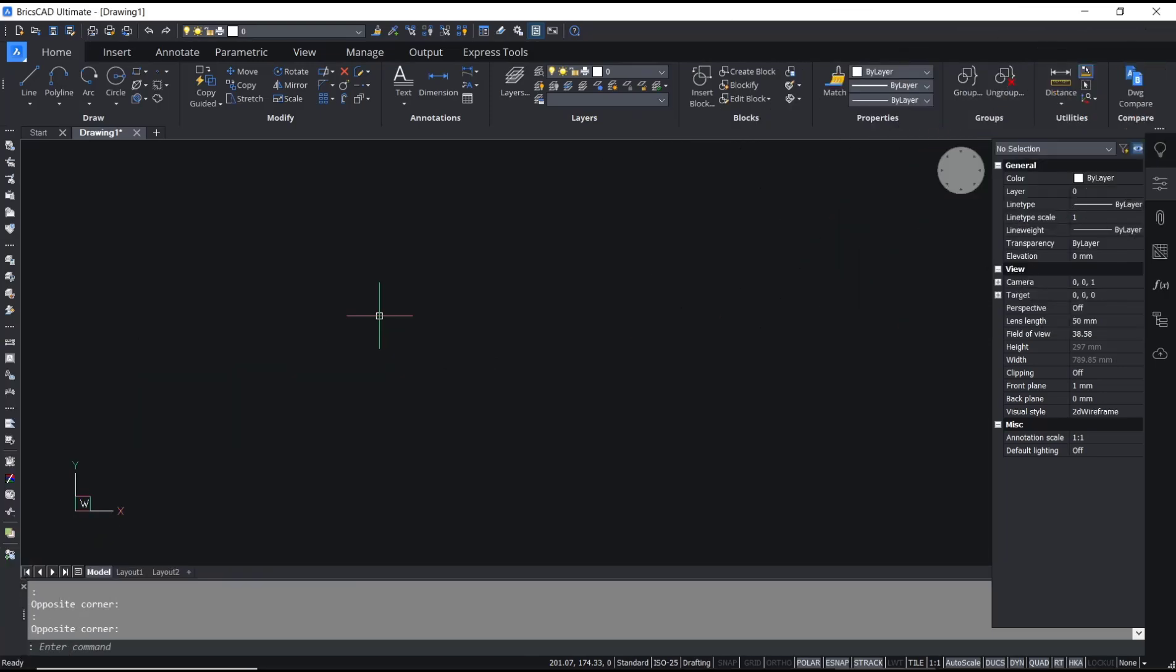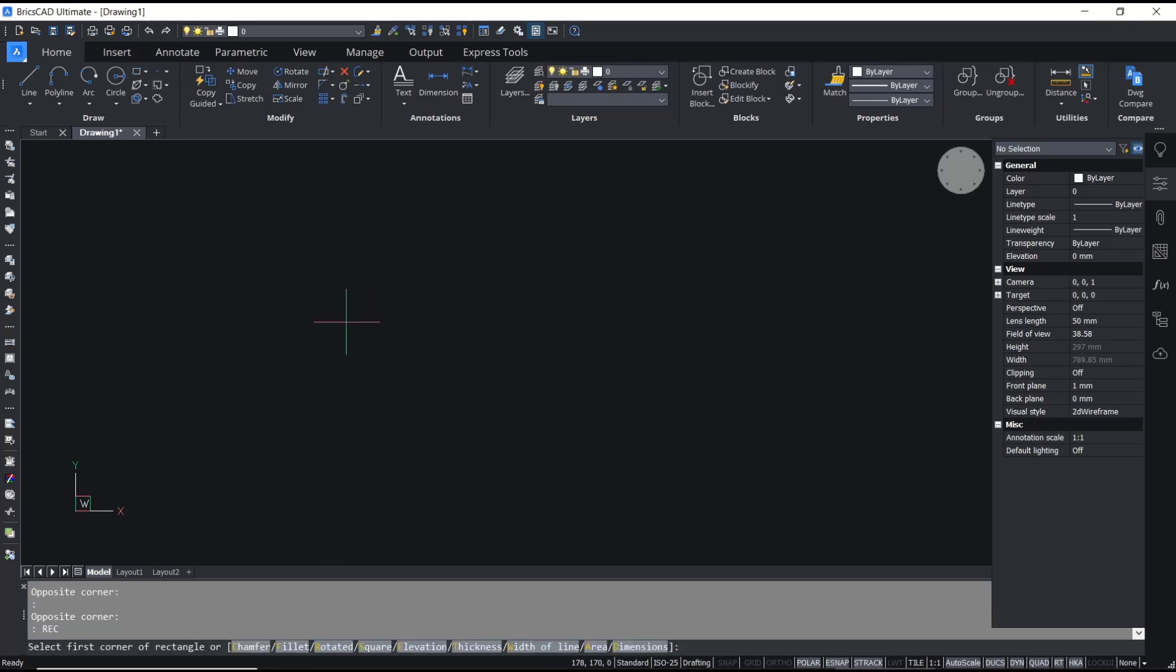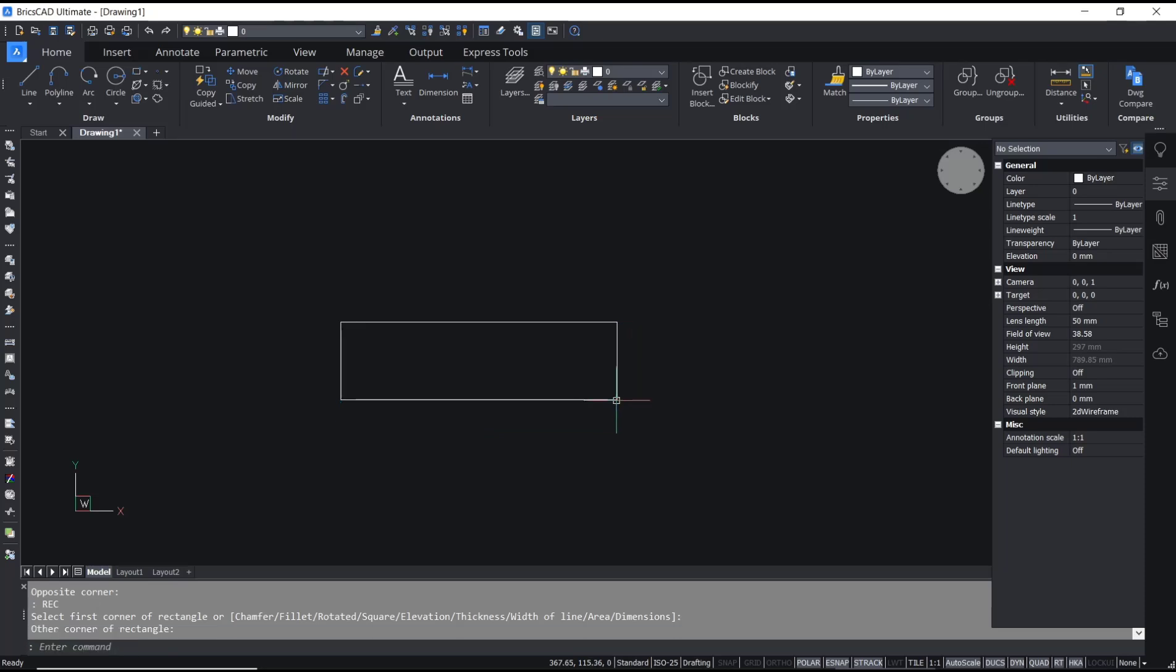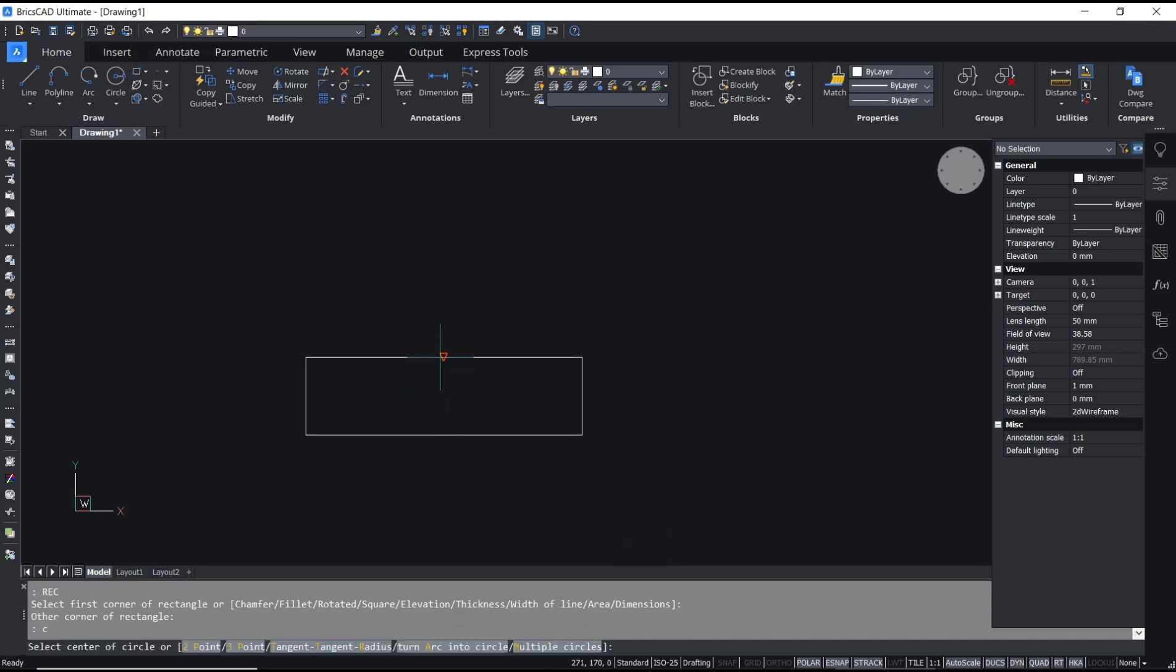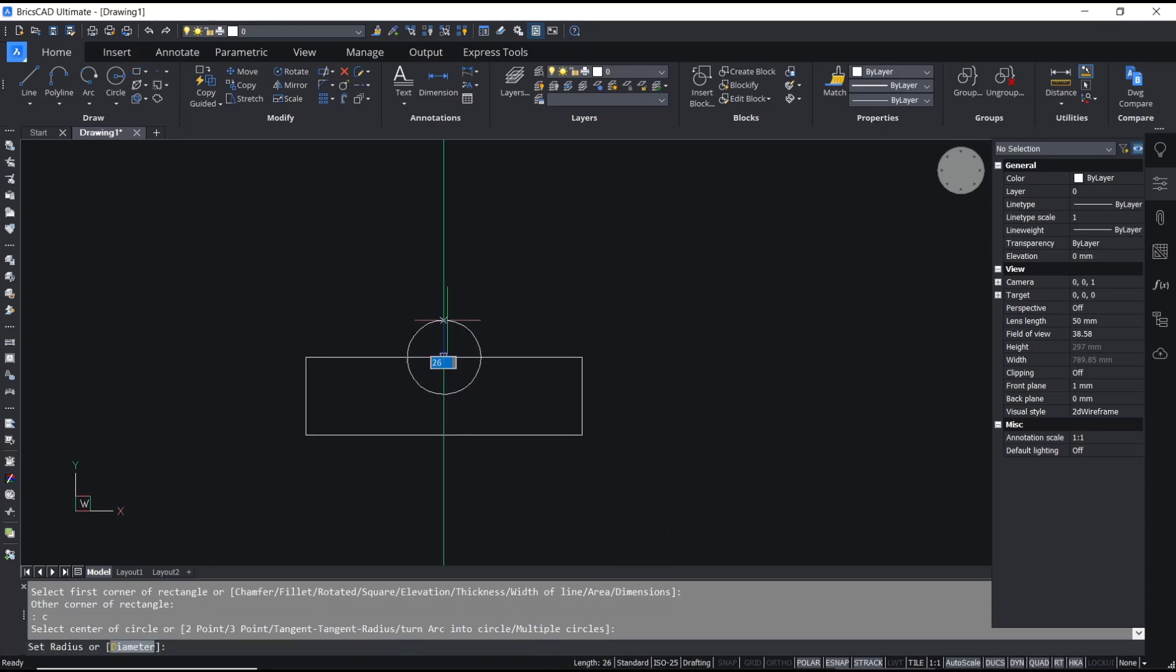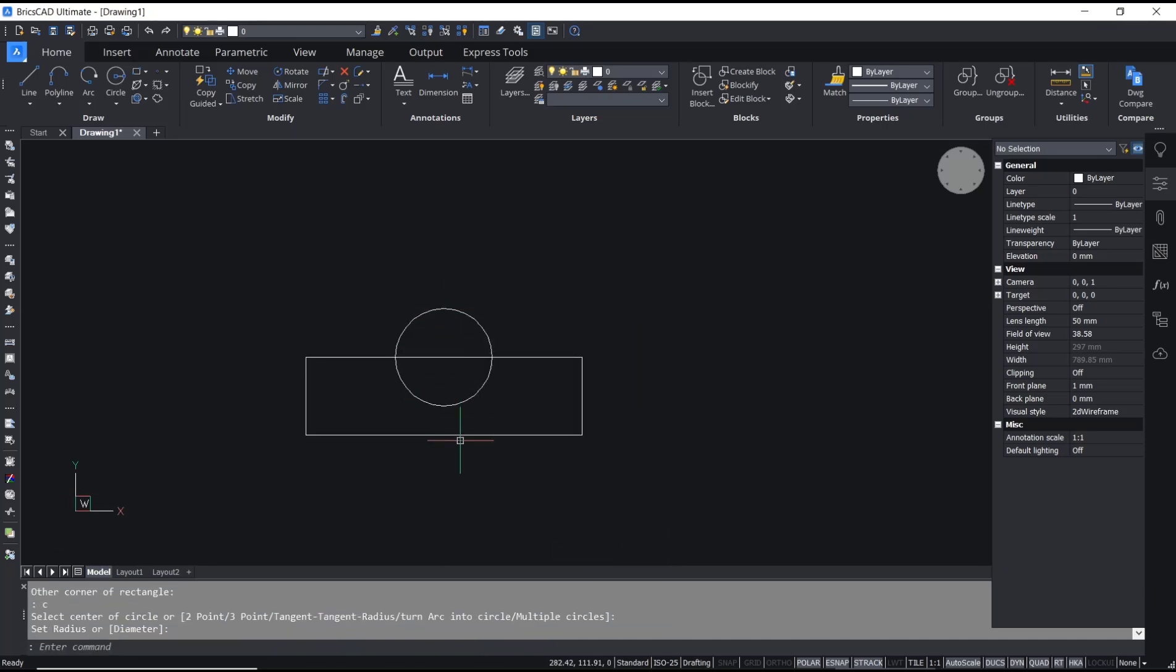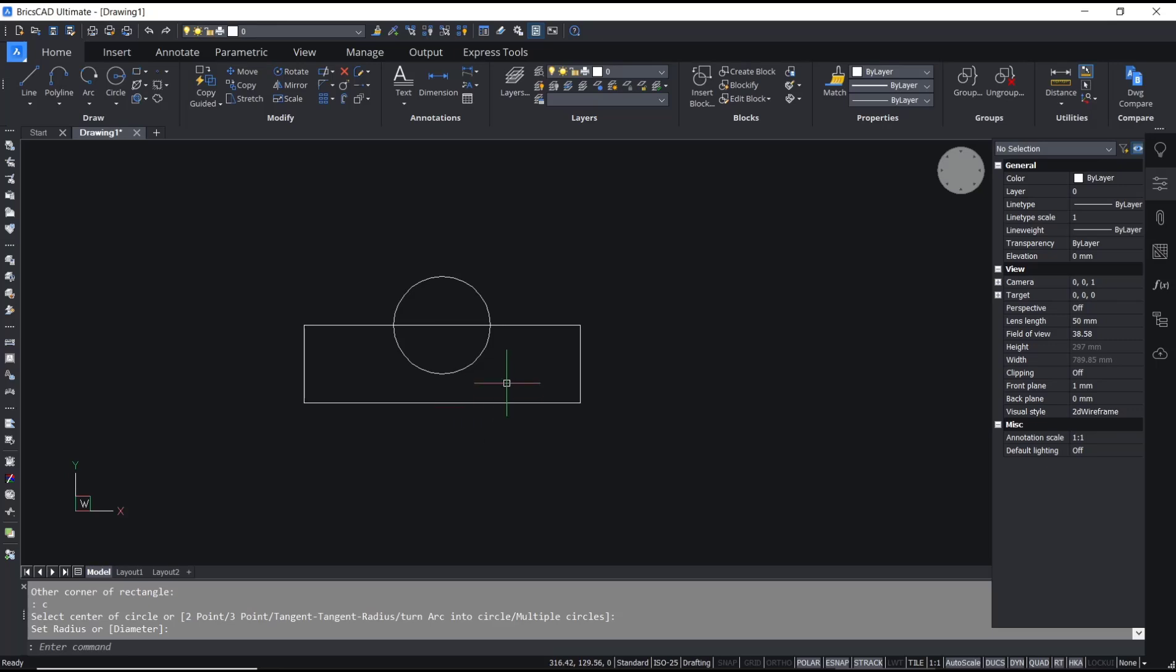Hello everyone, today we are going to learn basic BricsCAD tutorial on how to rotate drawing. For example, you can draw a rectangle and draw a circle. Now if you want to rotate this drawing, you can use a rotate command.